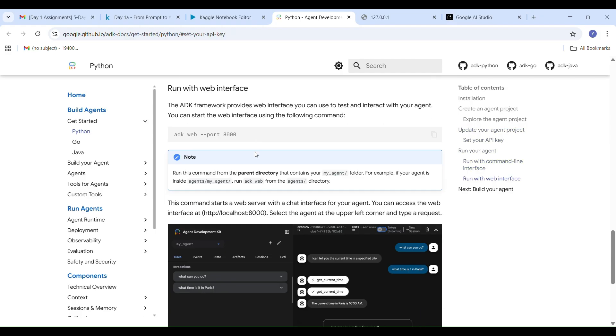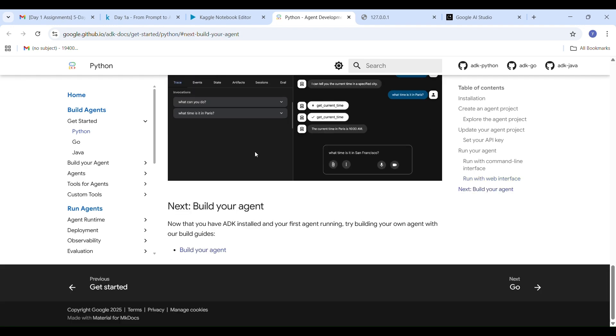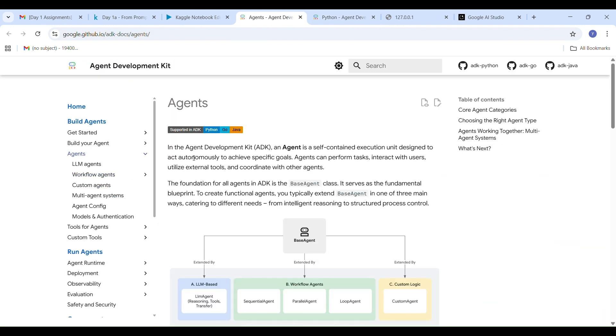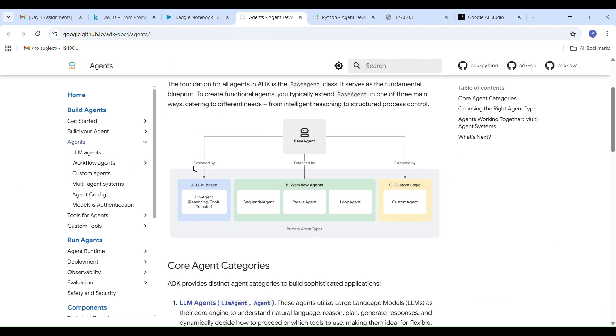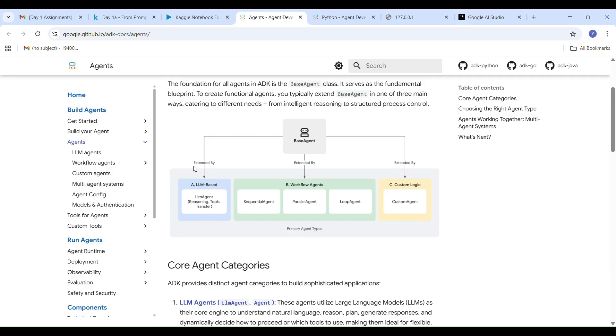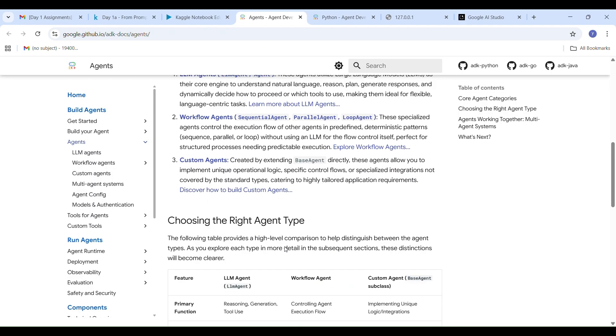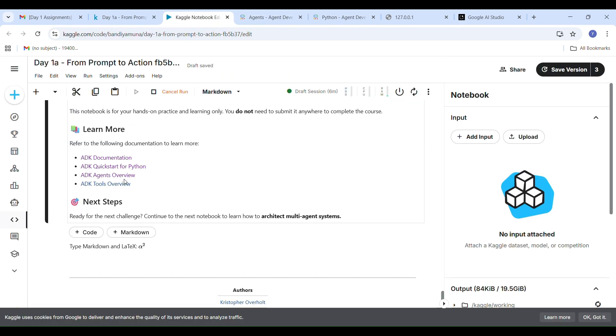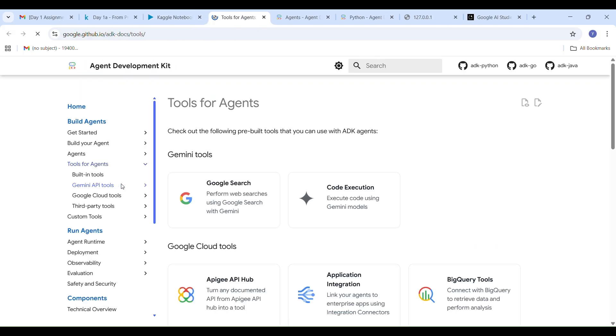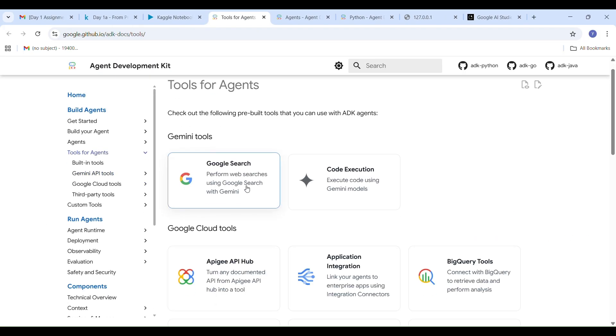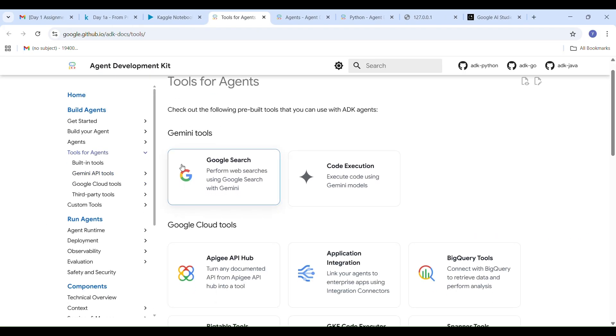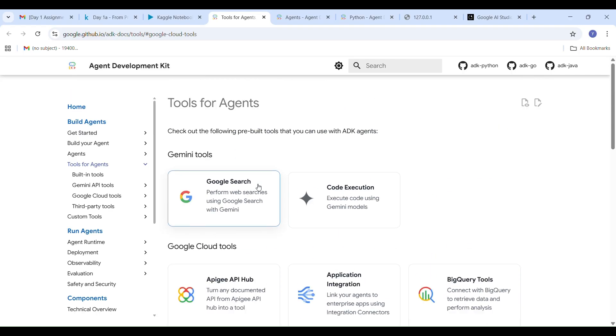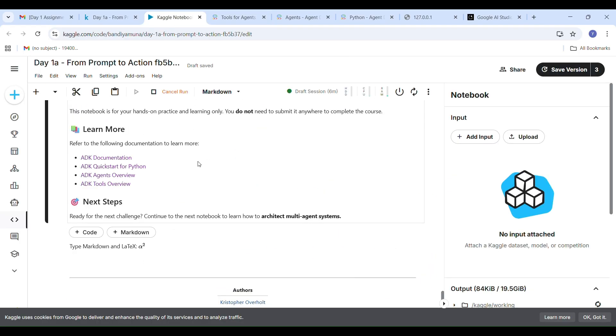But don't worry, if you face any doubts or errors, comment below and I will personally reply to help you solve them. I didn't explain much of the theory in this video because the white paper is around 54 pages and I didn't want to make it boring. If you want a quick 7 to 10 minute theory explanation video on what AI agents are and how they work, please comment below. I will upload that for you tomorrow.